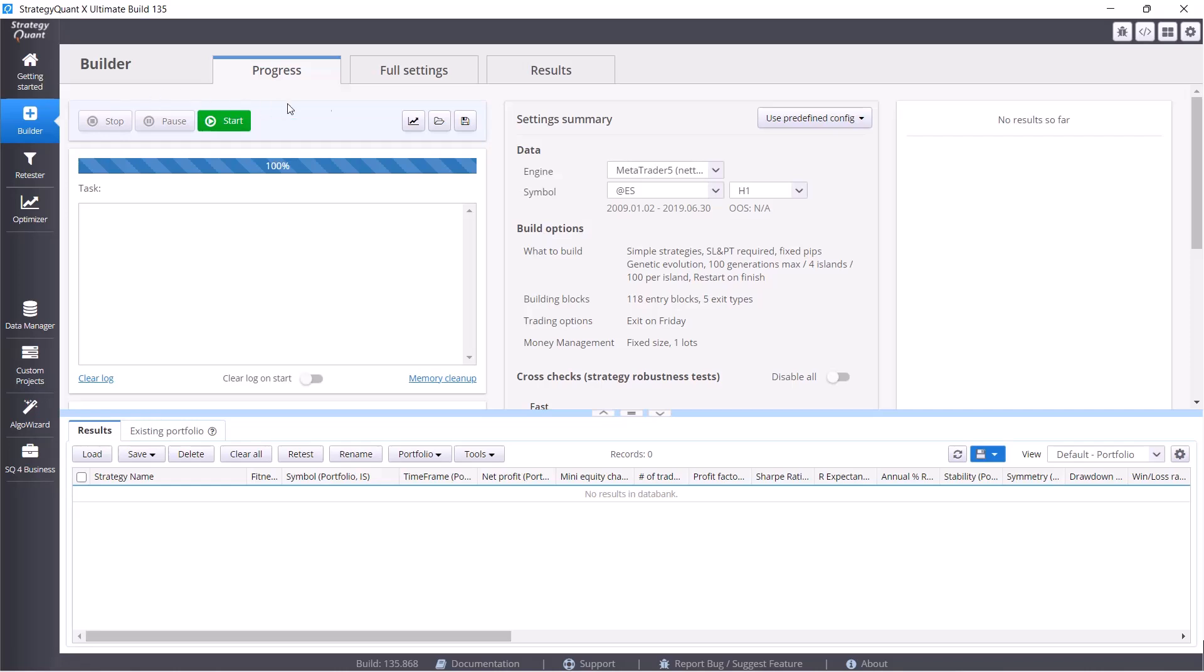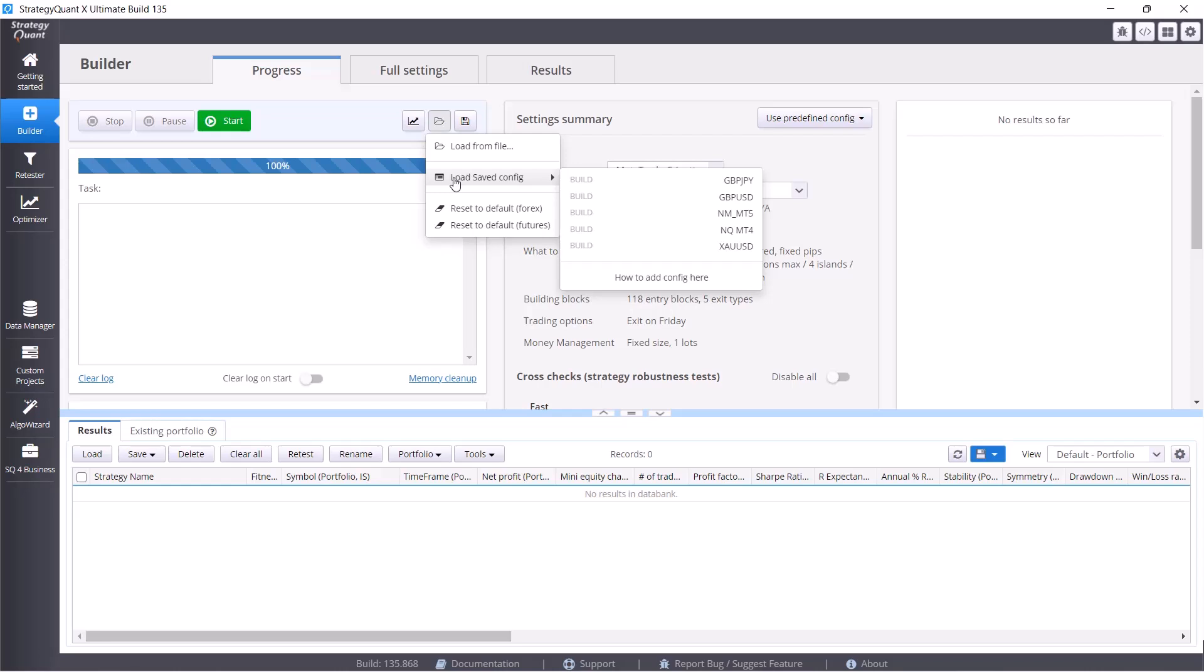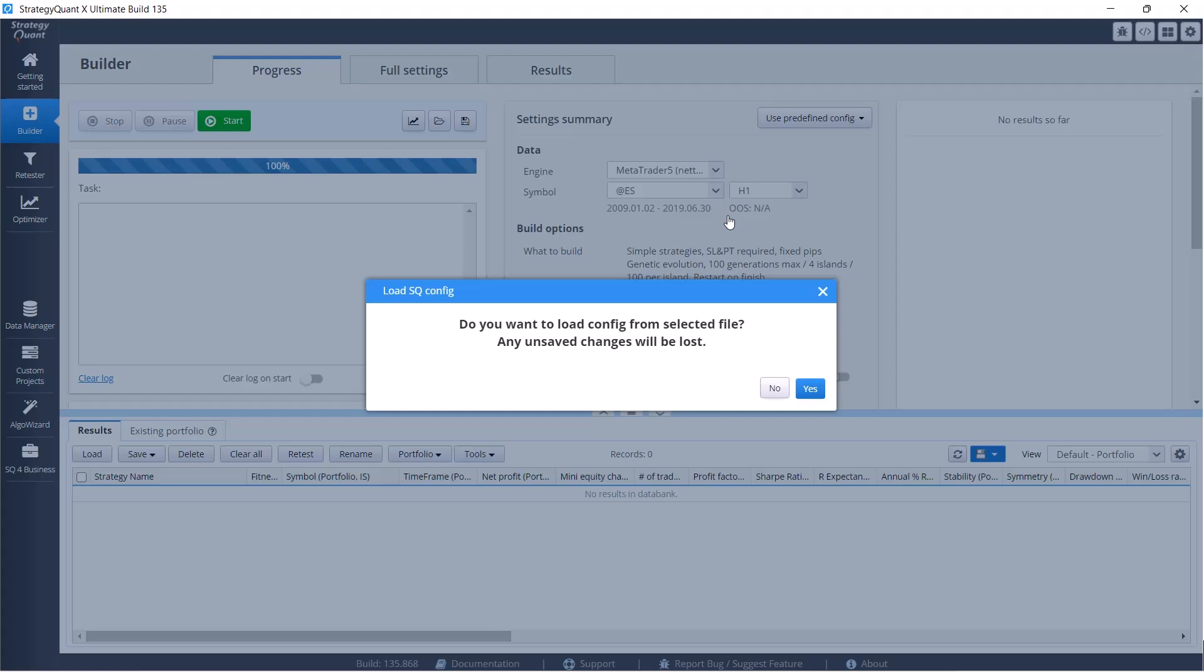Let's move right into the builder, click on the open folder icon and select the third option NM MT5 from the list.